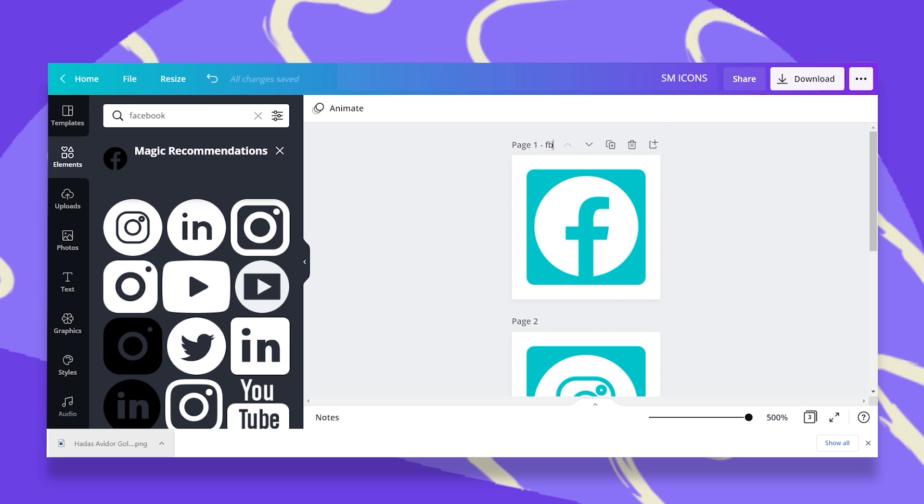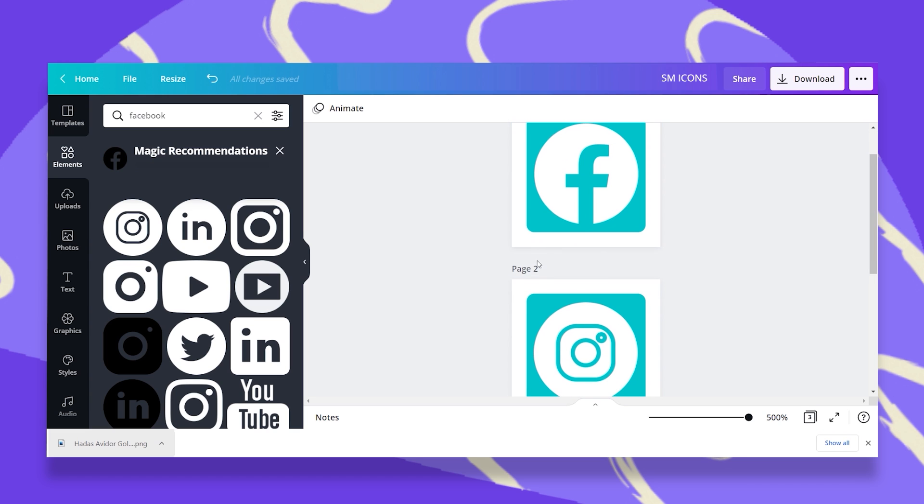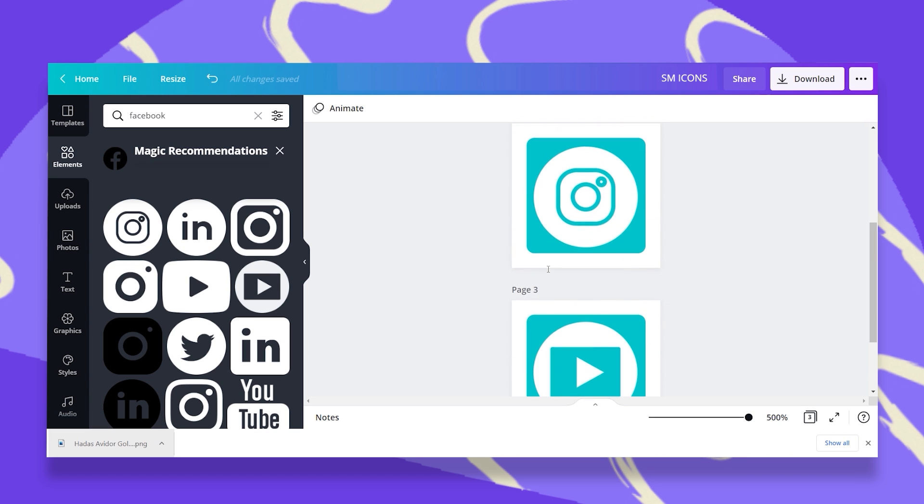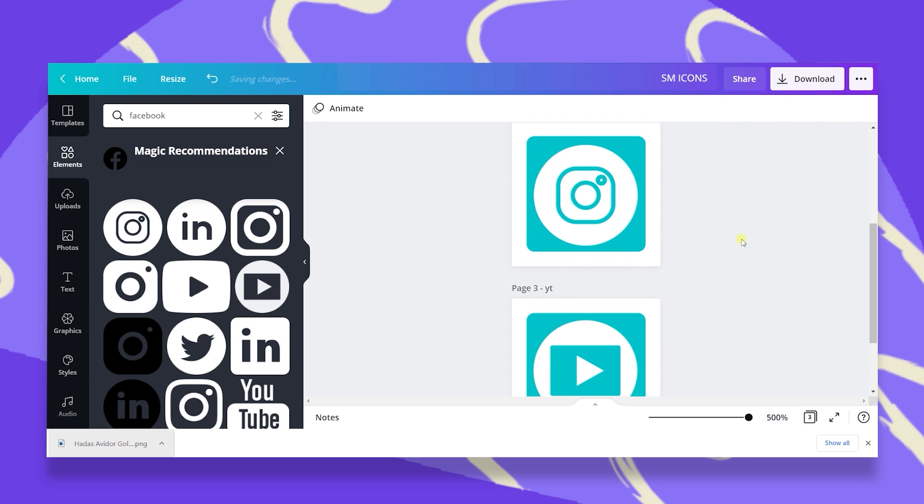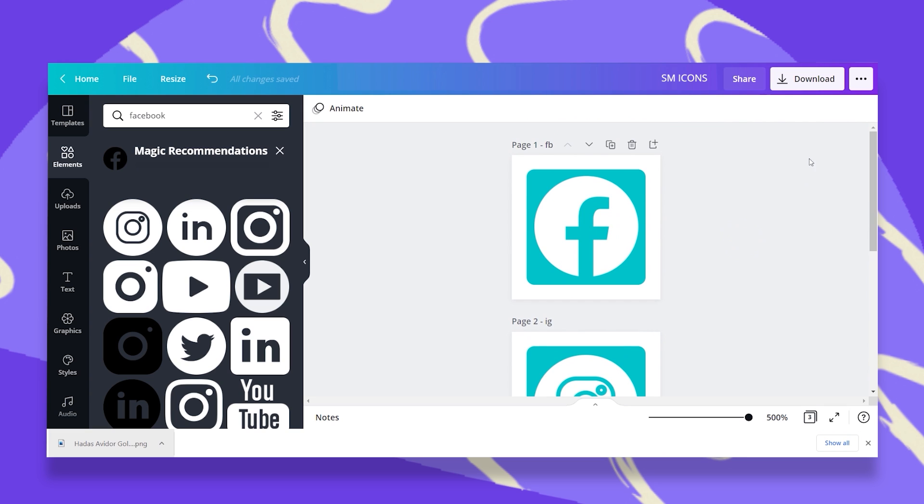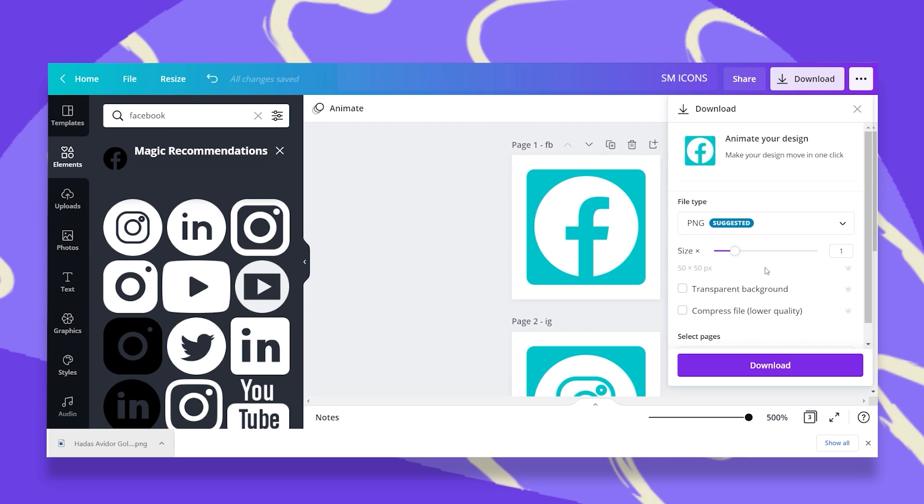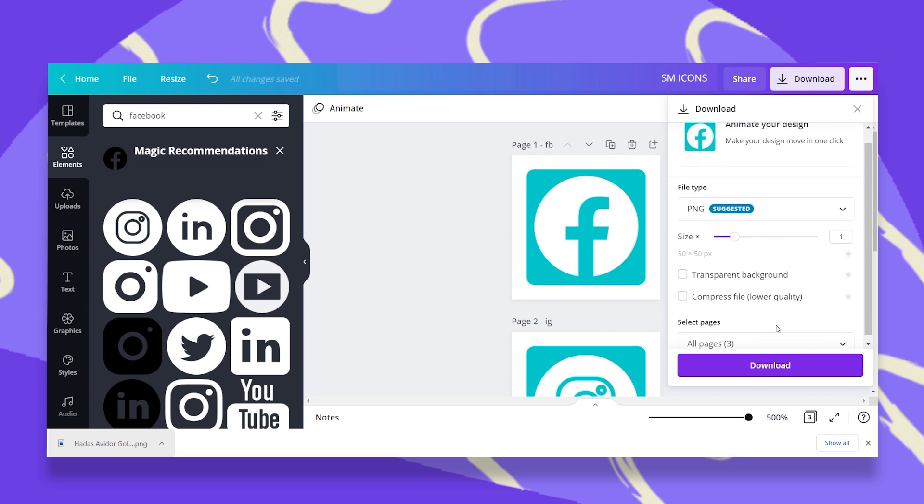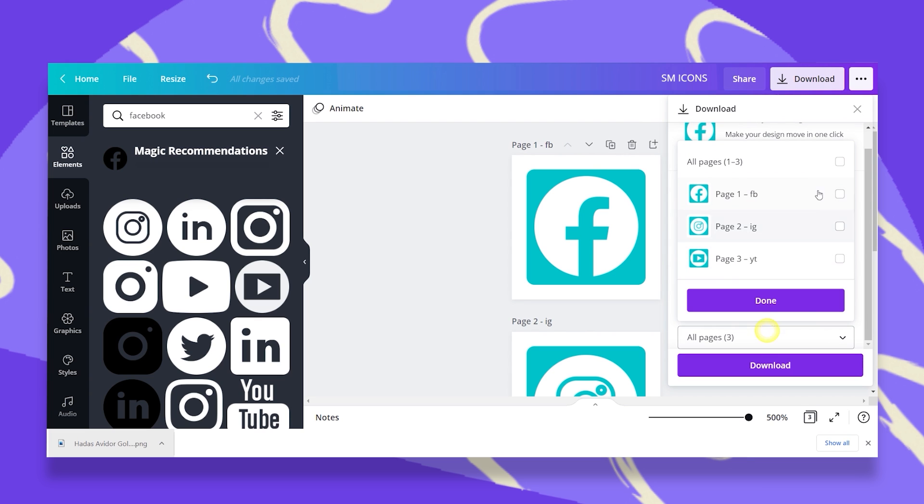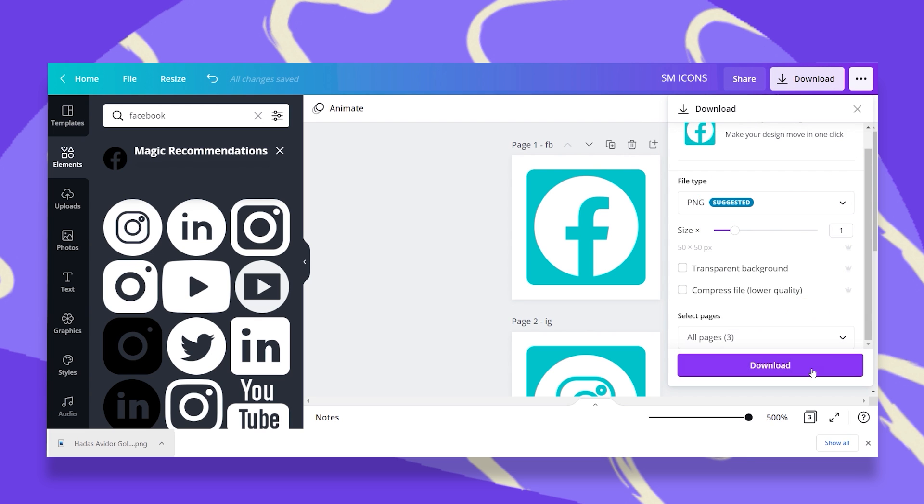So I'm just going to call this Facebook, and this is going to be Instagram, and this is going to be YouTube. So now I'm just going to click on download PNG, select all pages done and download.